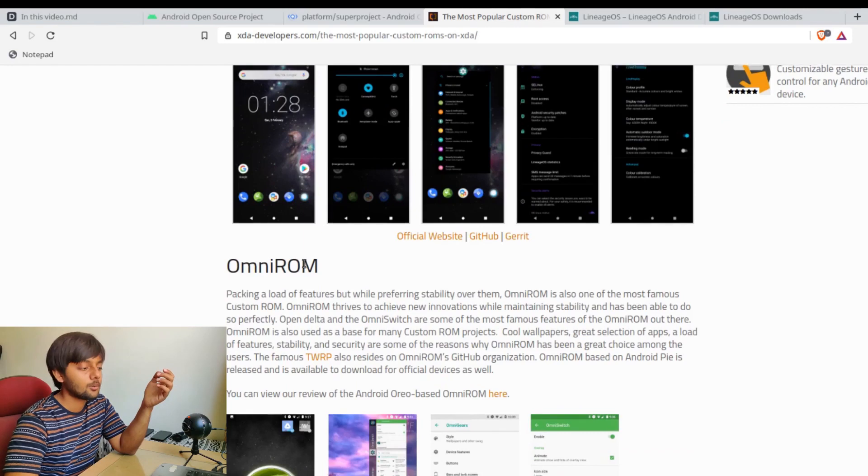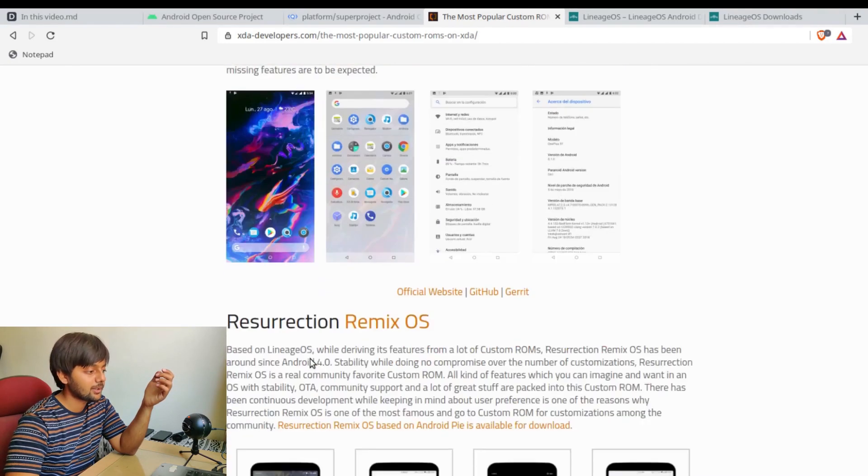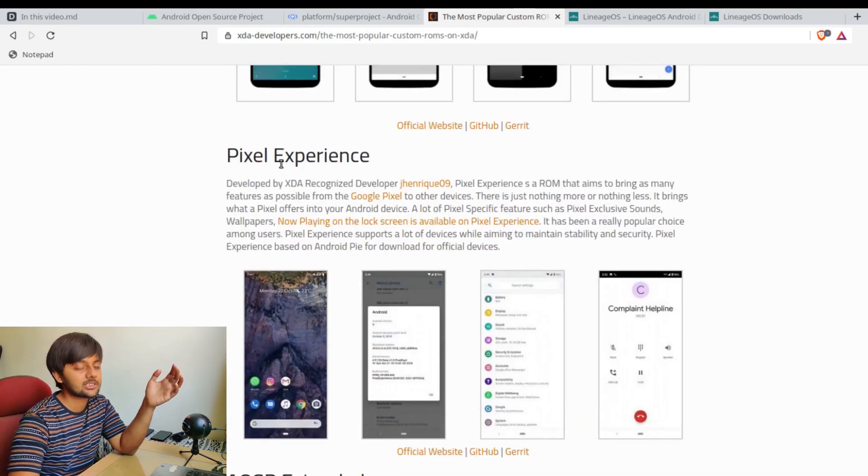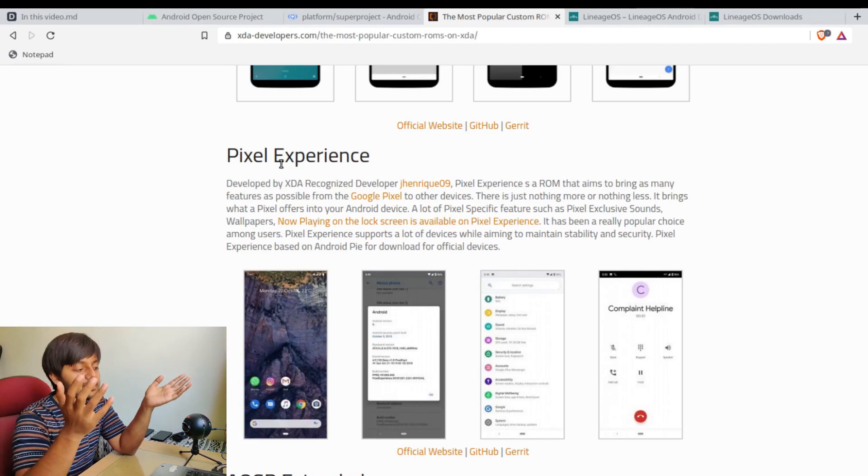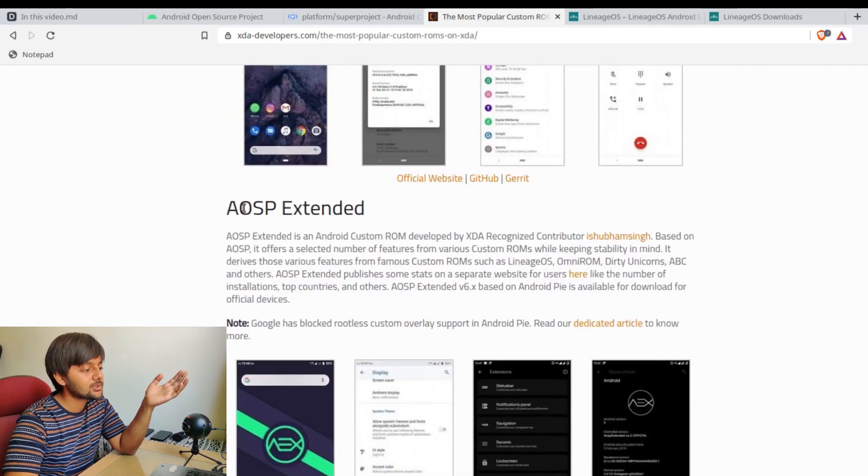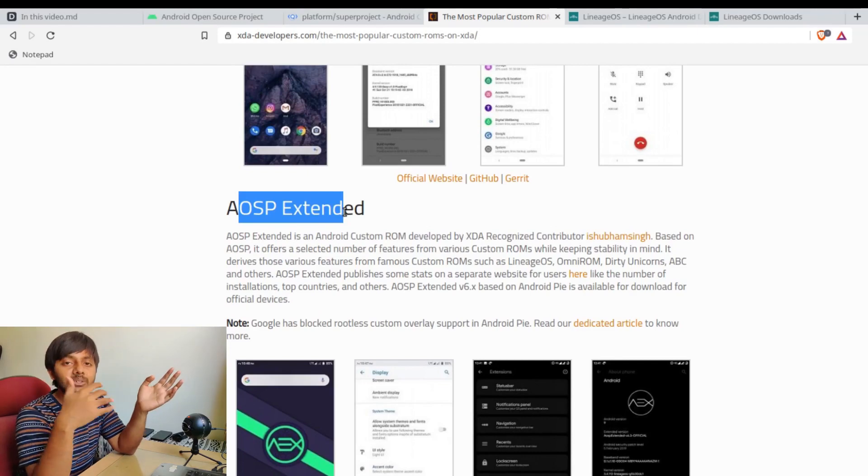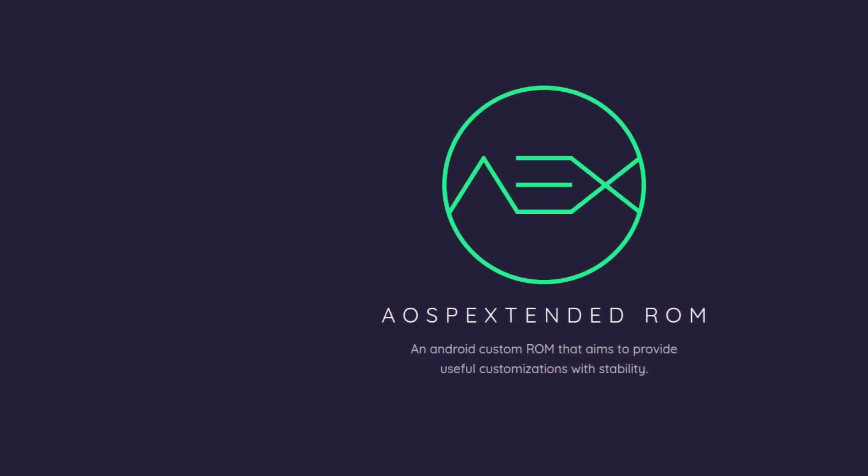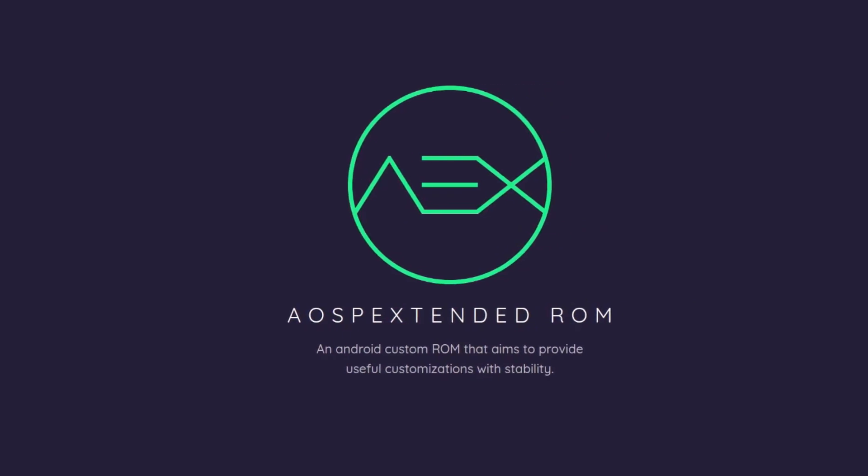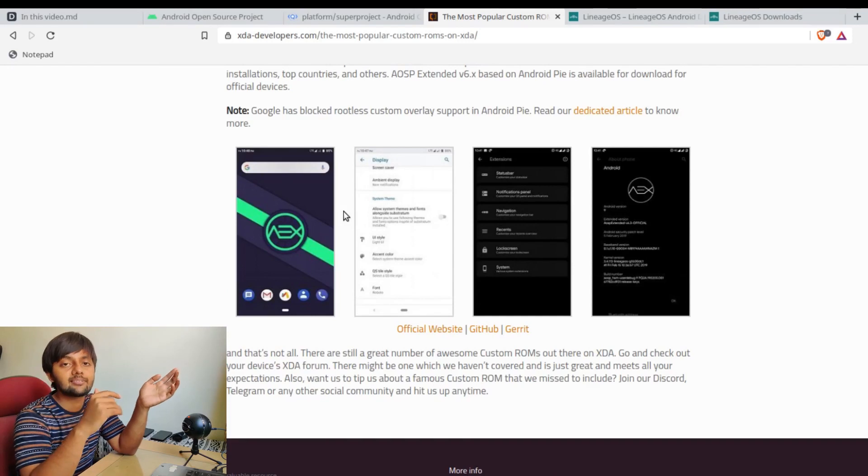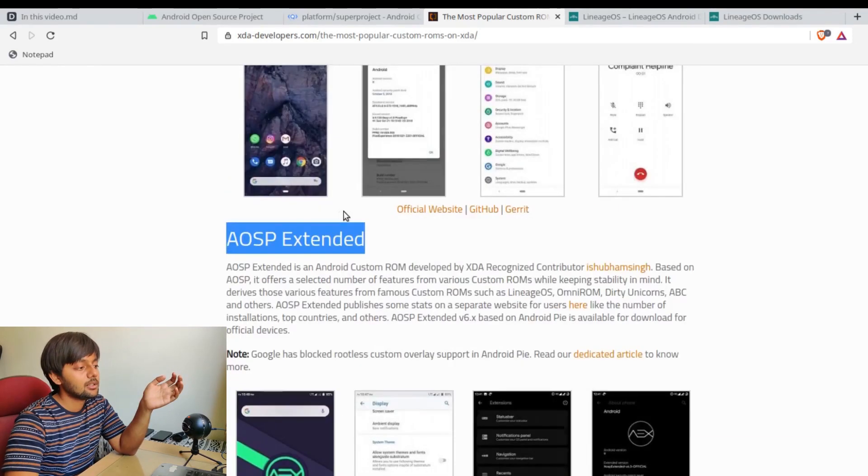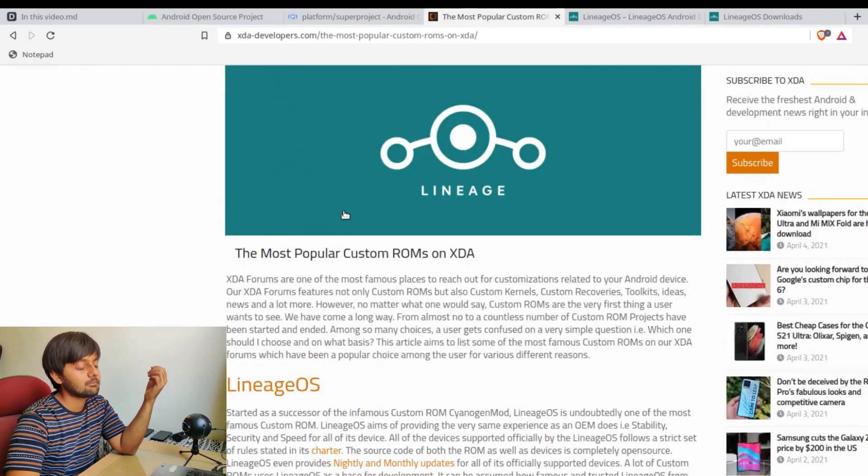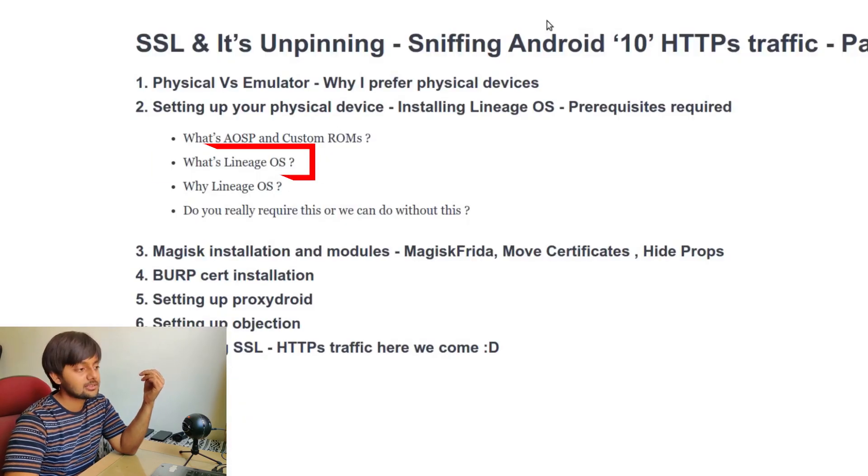Let's see some of the most popular custom ROMs. As of this, it's Lineage OS, and we'll talk why it's the most popular. Then there's Omni ROM, Paranoid Android, Resurrection Remix OS - I've tried this one as well - Pixel Experience. If you install Pixel Experience, you would get the experience as a Pixel device. I've also used this AOSP Extended. In my previous testing device, the Lenovo K3 Note, I had this AOSP Extended. Probably there was some issue with Lineage OS for that device.